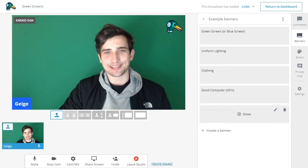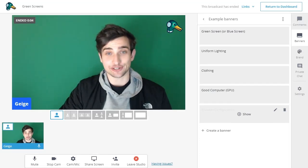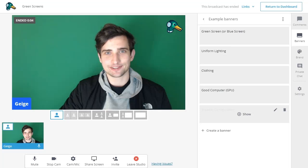Hello, broadcasters. My name's Gage, and I'll be walking you through the green screen feature today.